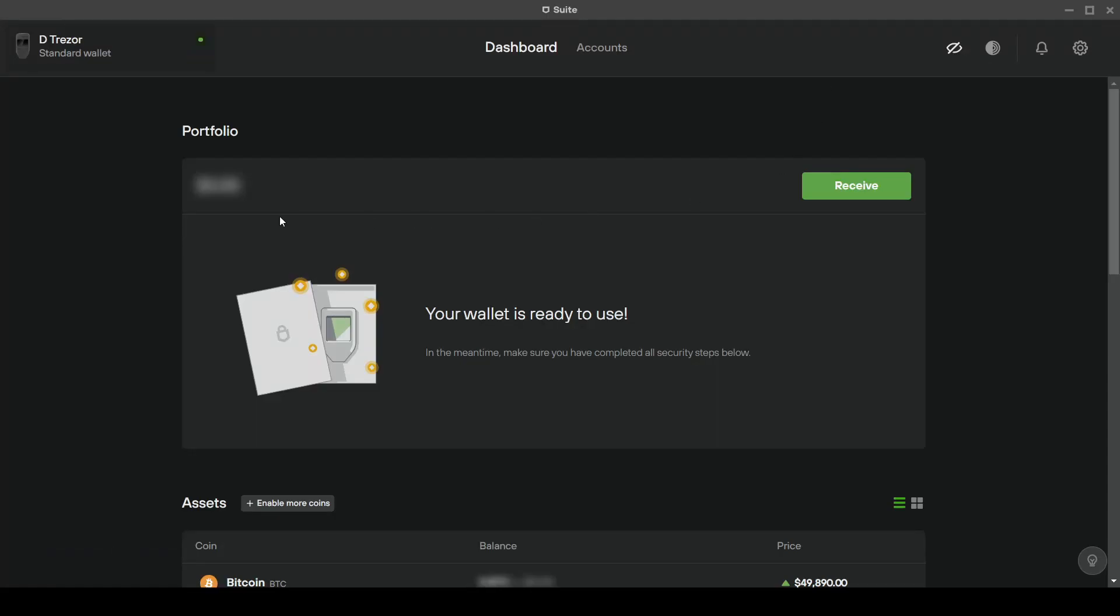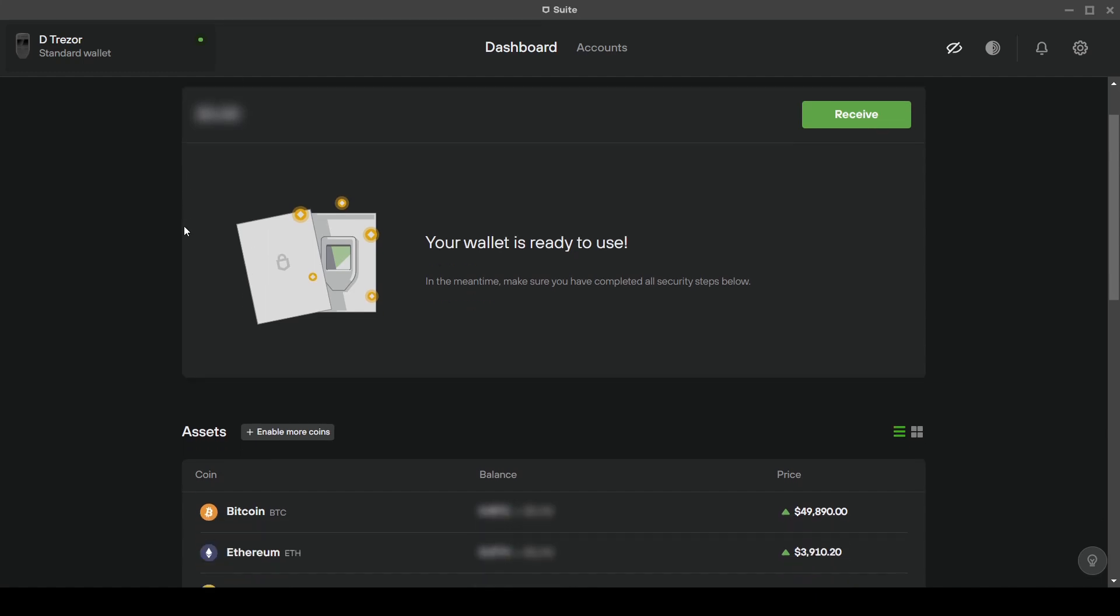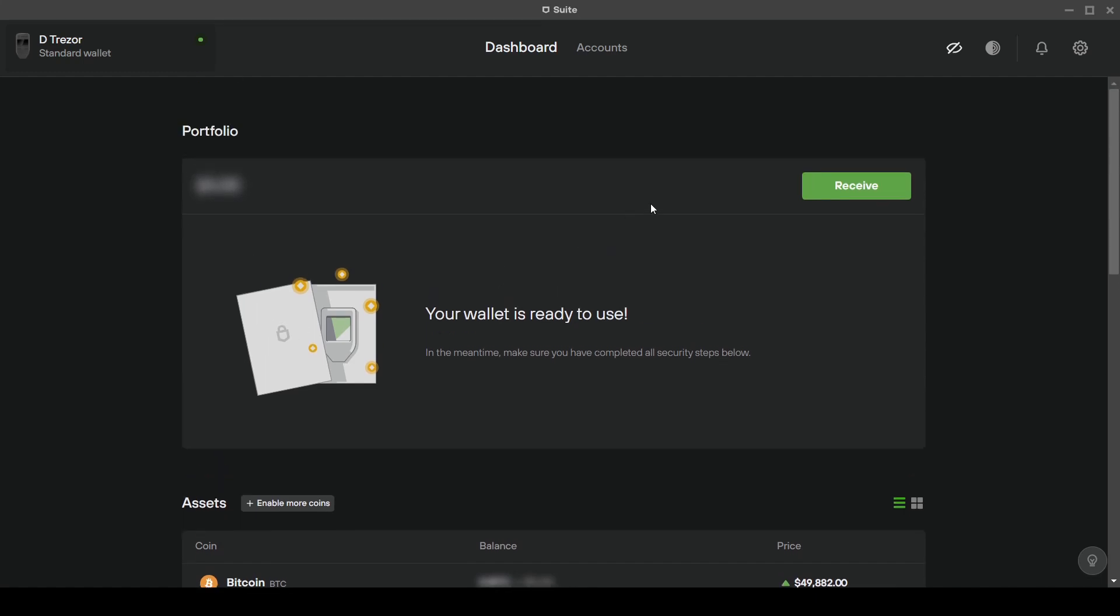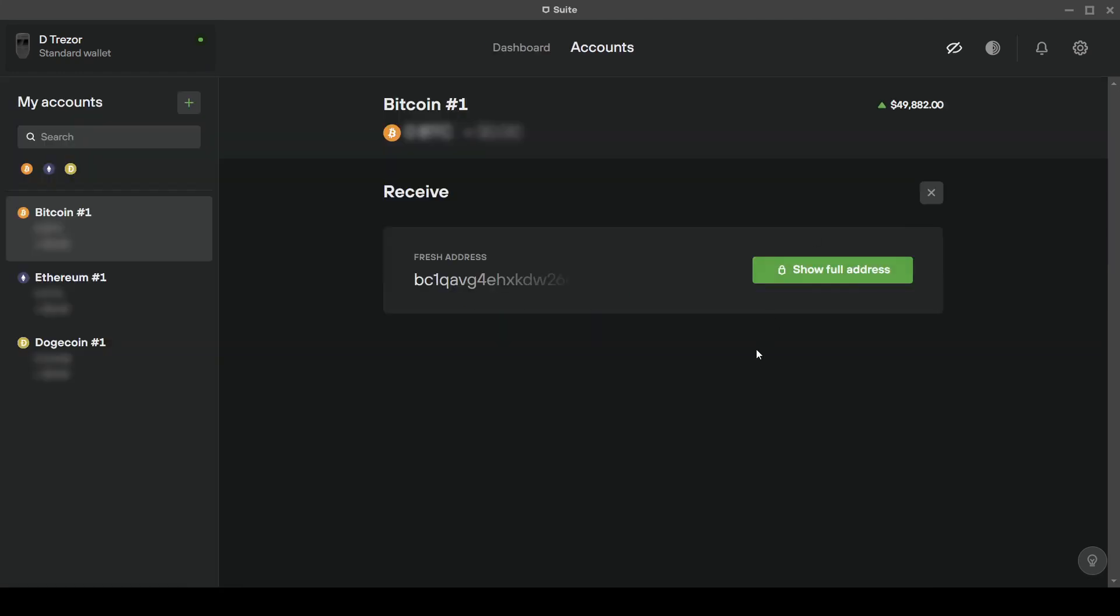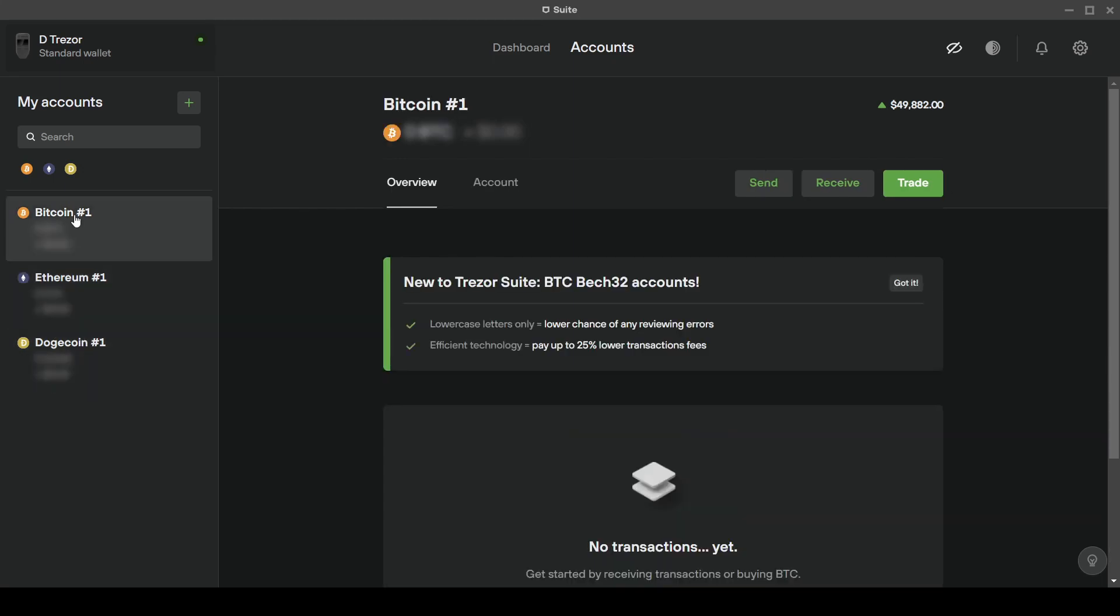Connect the Trezor to your PC and open the Trezor suite. Click here on receive. On this page you can see on the left the accounts available on this current Trezor model. I selected Bitcoin, Ethereum and Dogecoin.